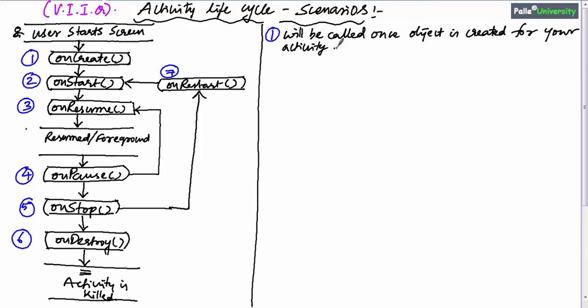OnCreate method will be called once the Android operating system creates an object for your activity — that is, once memory is allocated for your screen, in simple terms.